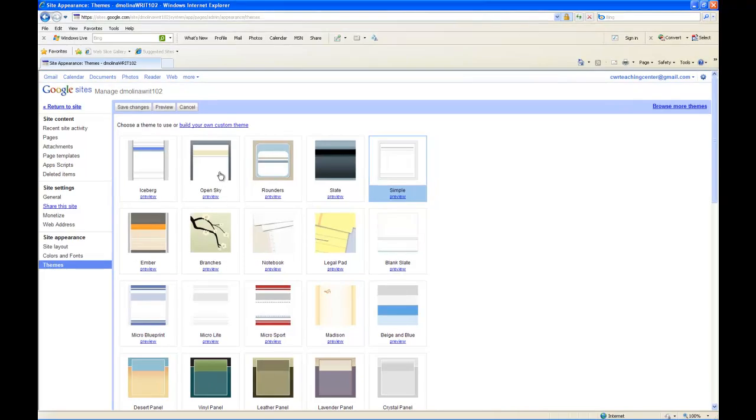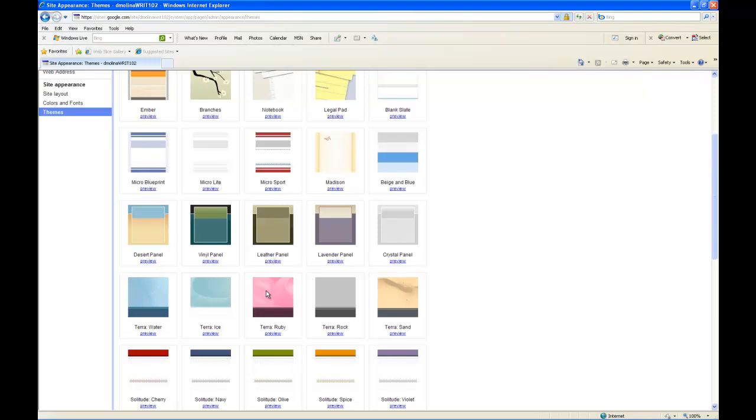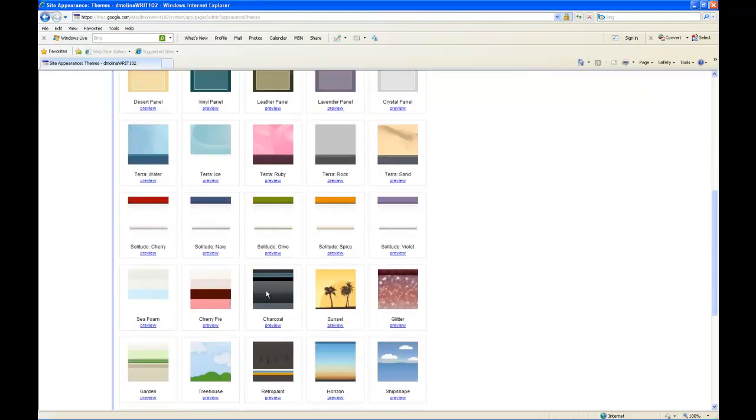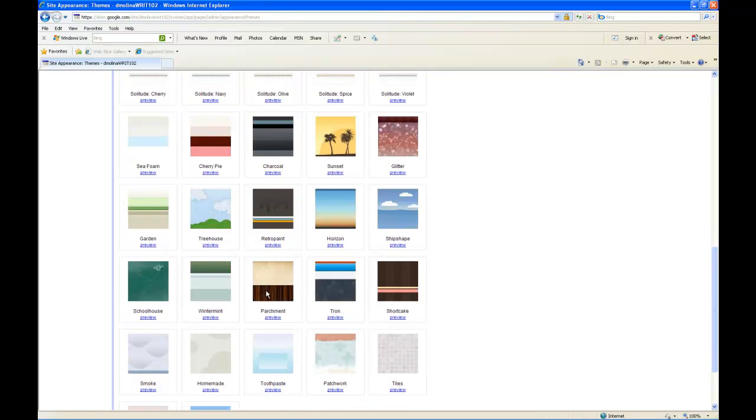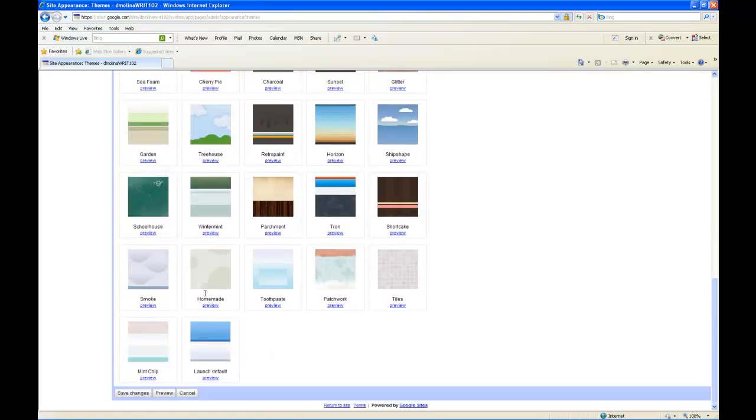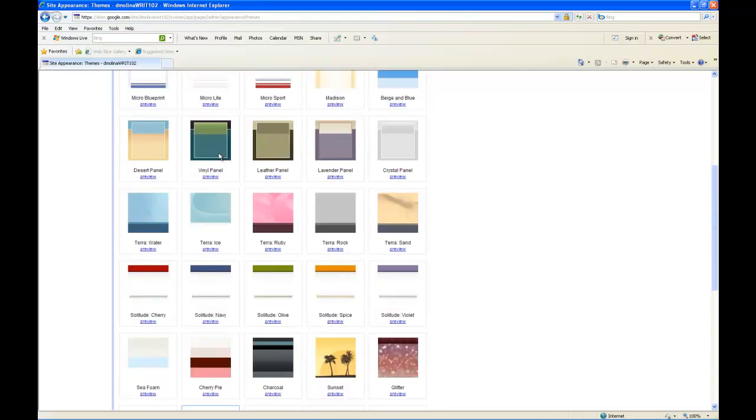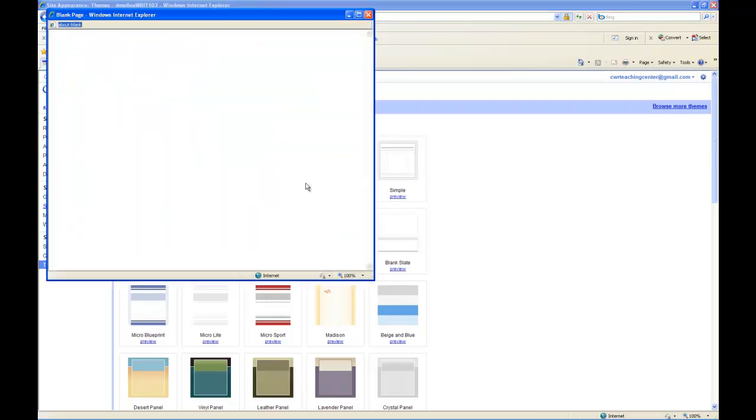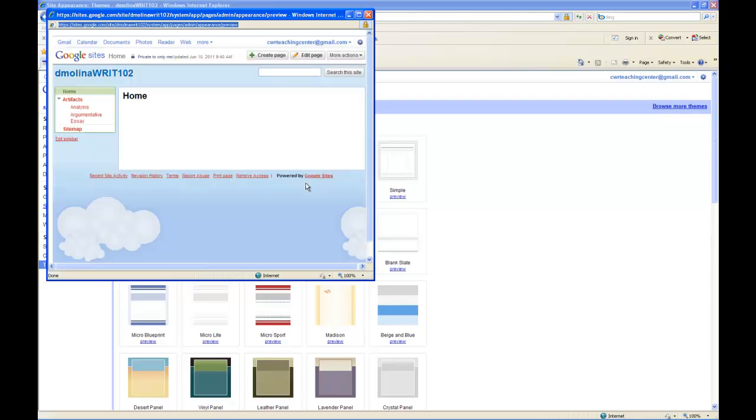All these options should appear and you can browse through them and find one that suits your fancy. I'm going to choose this one because it looks the most like Mario. And once you've highlighted it, you can click Preview or click the Preview button below. It'll pull up a window here and it will show you what your site would look like if you chose that theme.